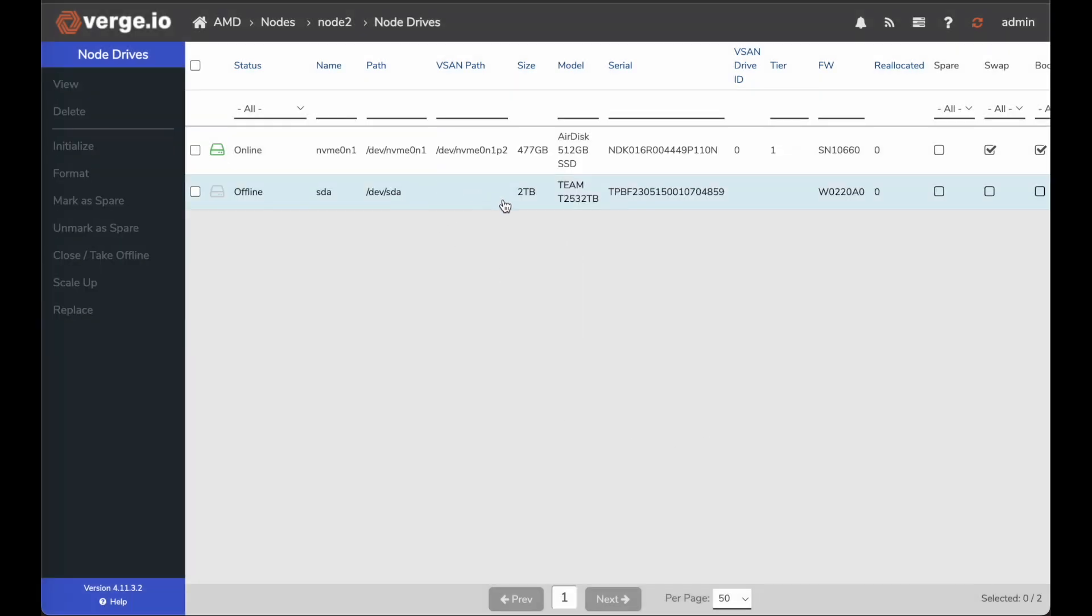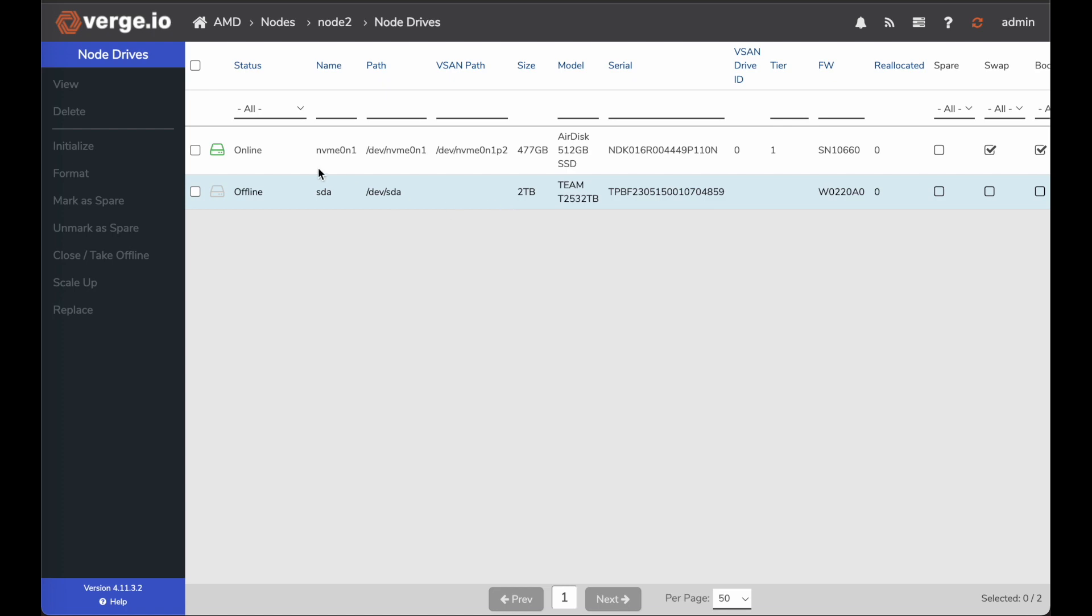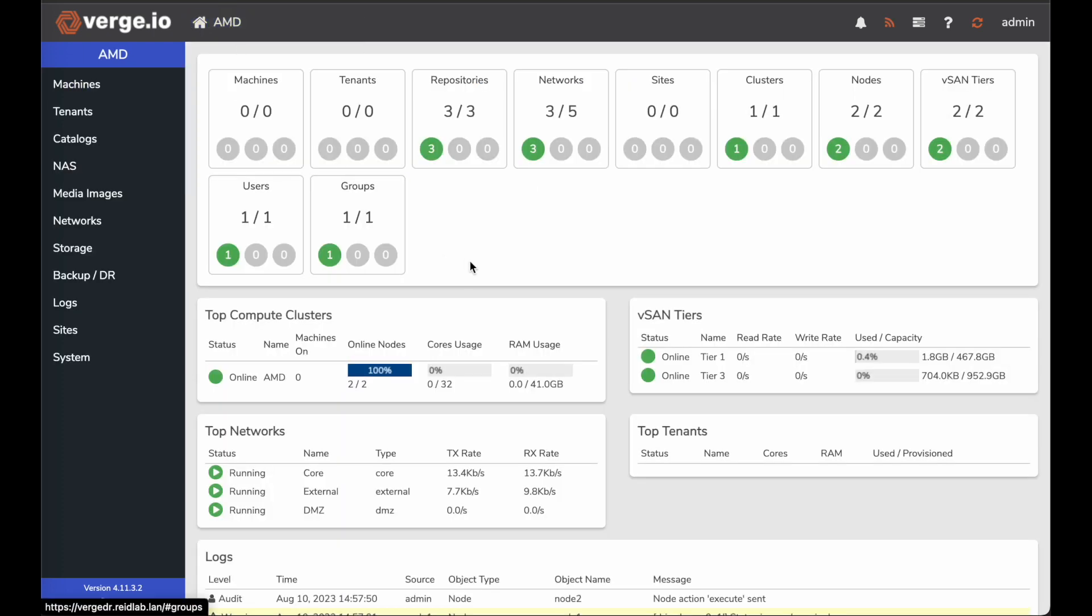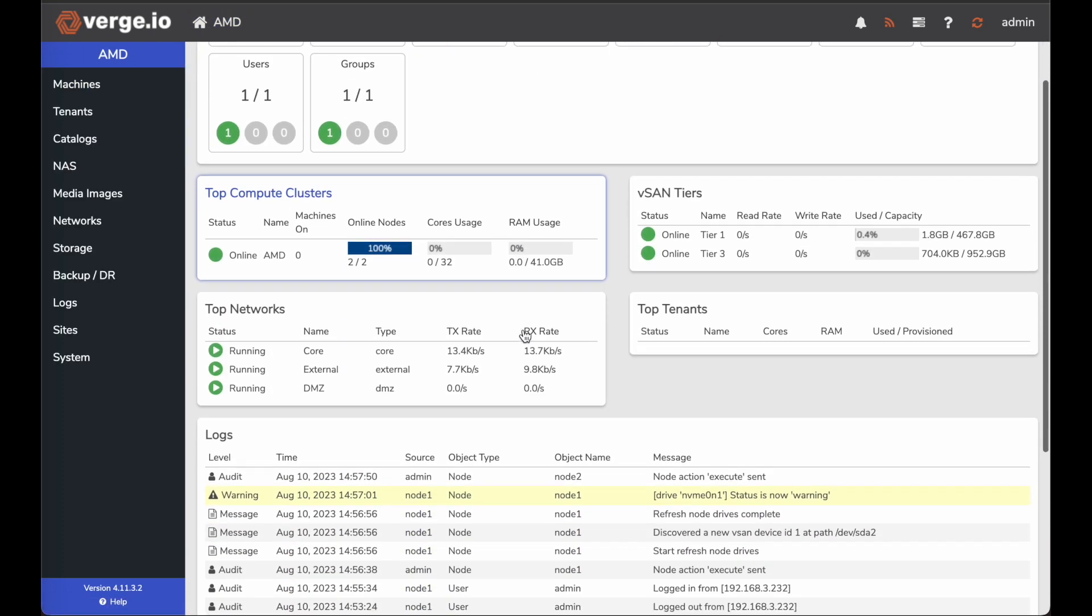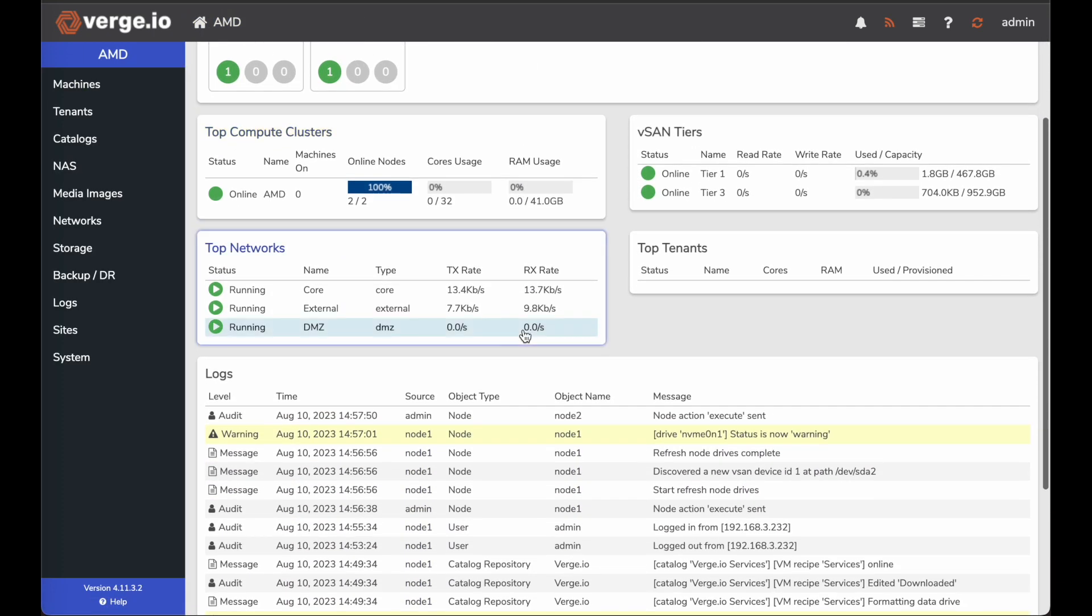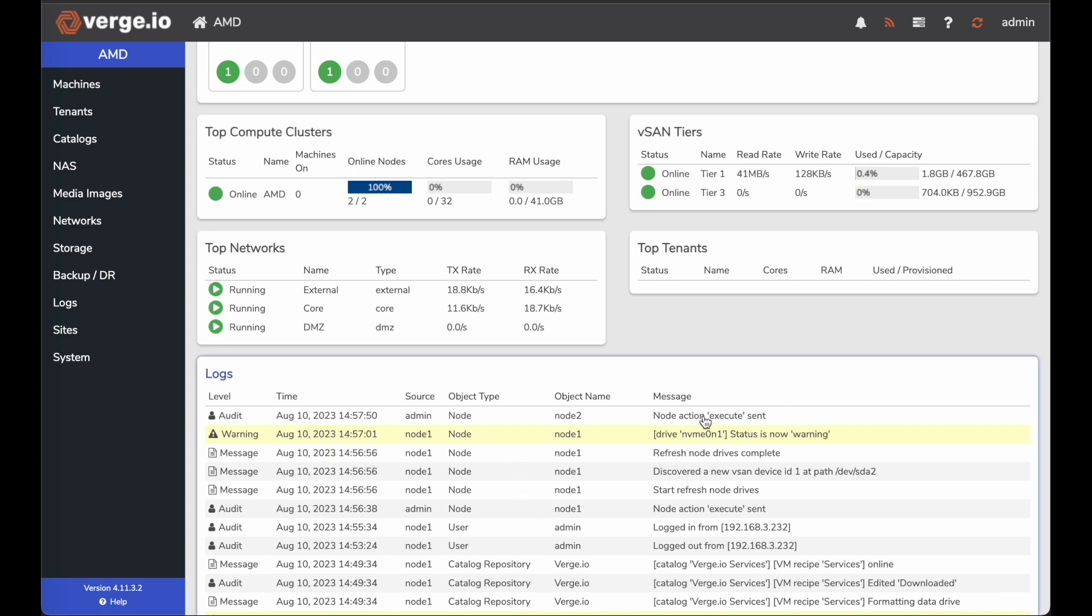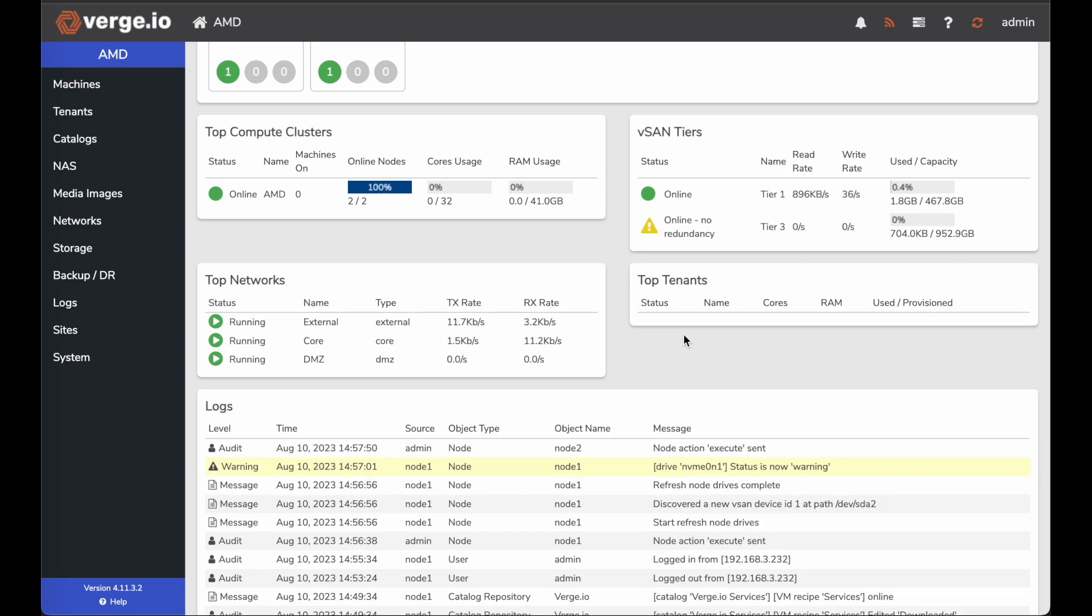Now you can see the window goes away once you click submit. But if I go back into my primary dashboard and I come down here to my logs, here you can see I have logs. It says node action sent, execute sent.